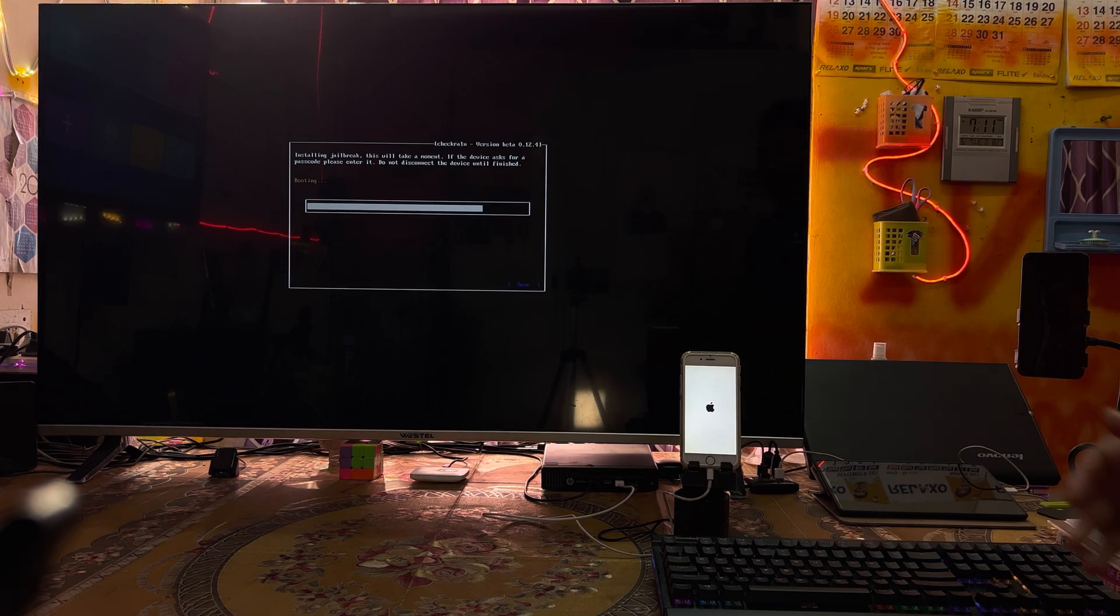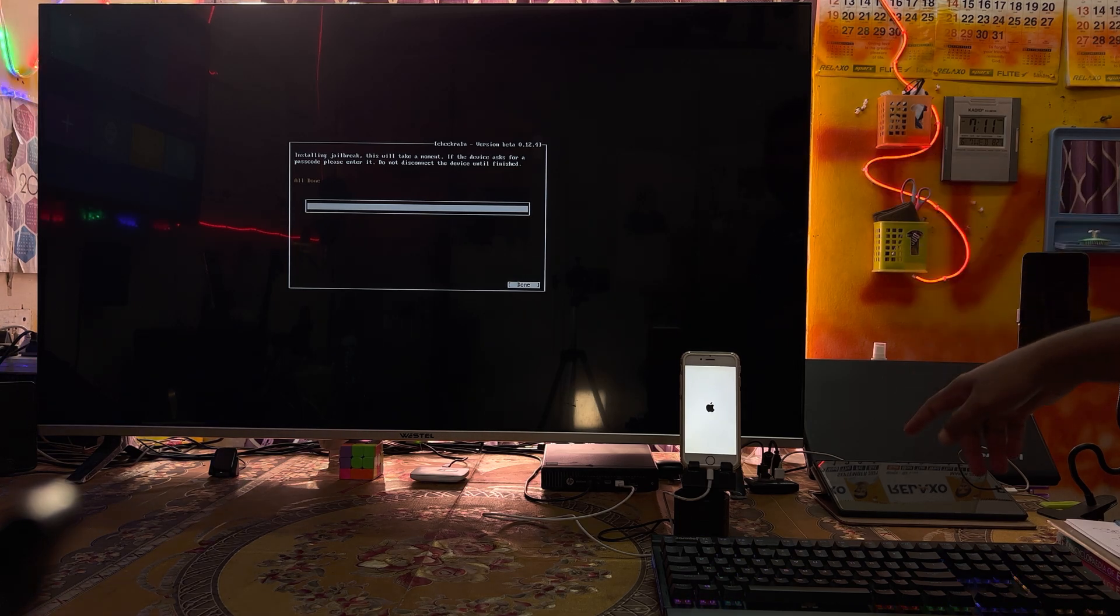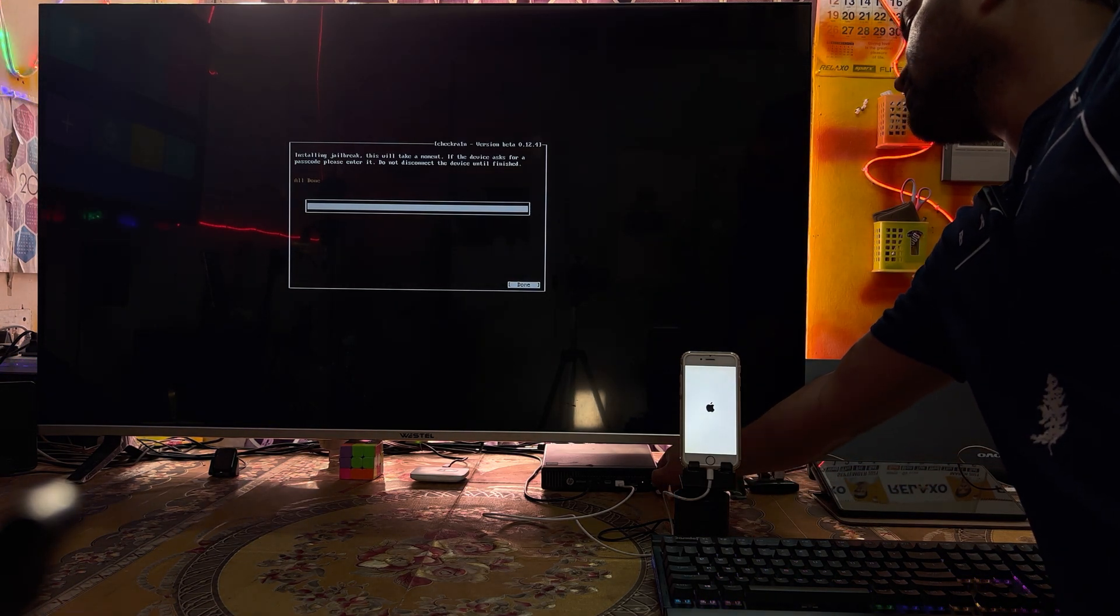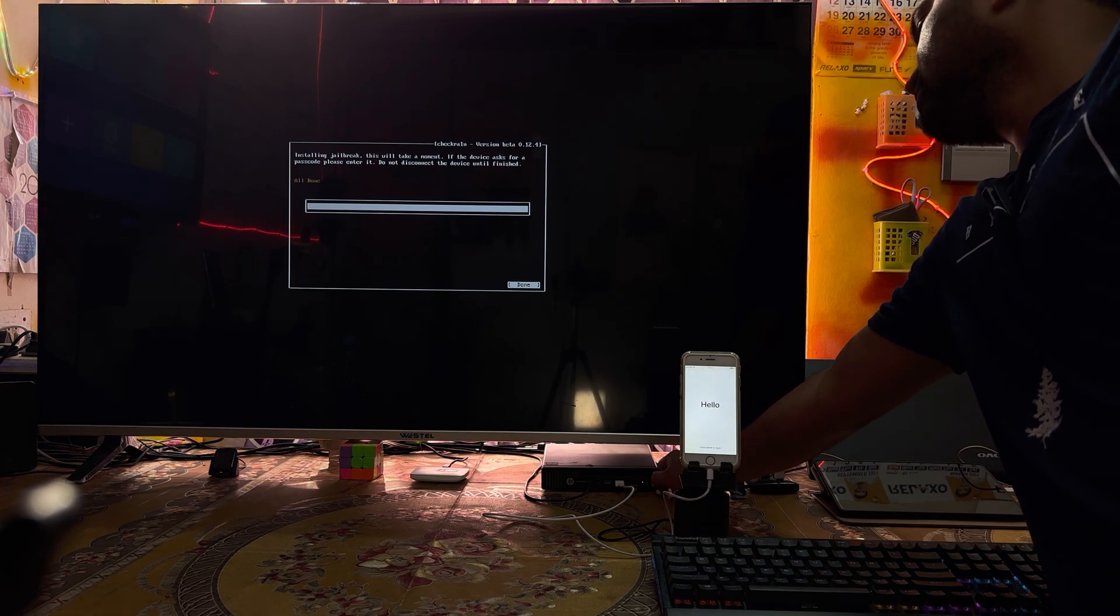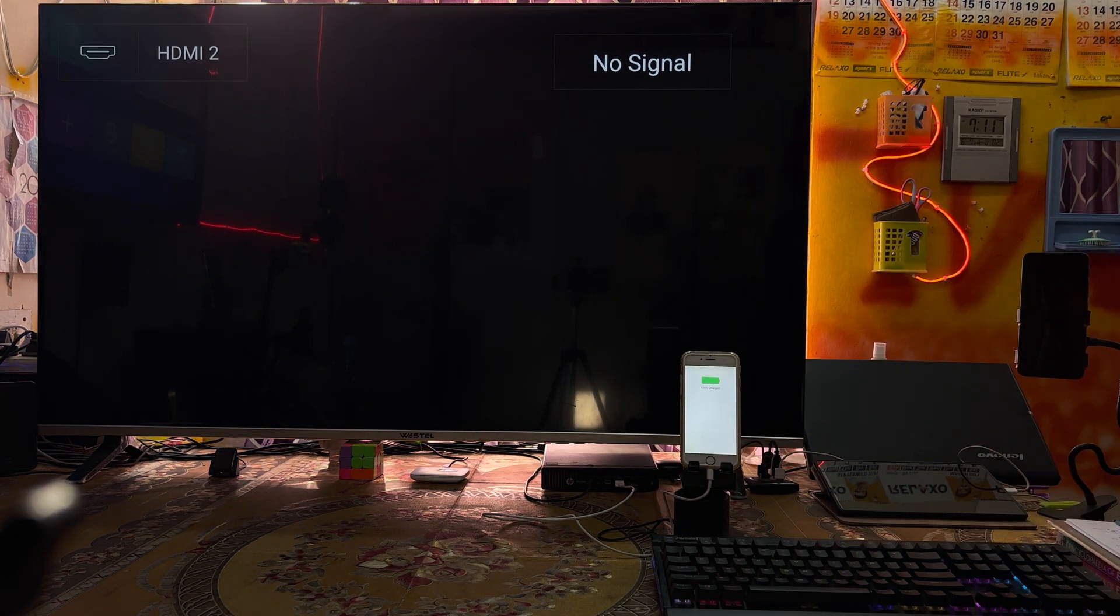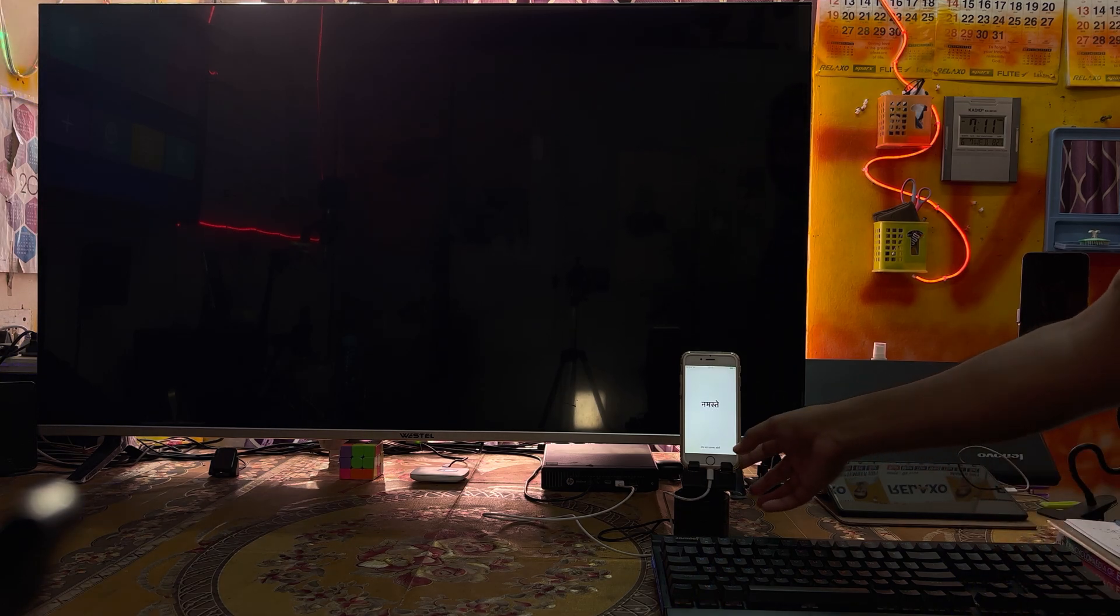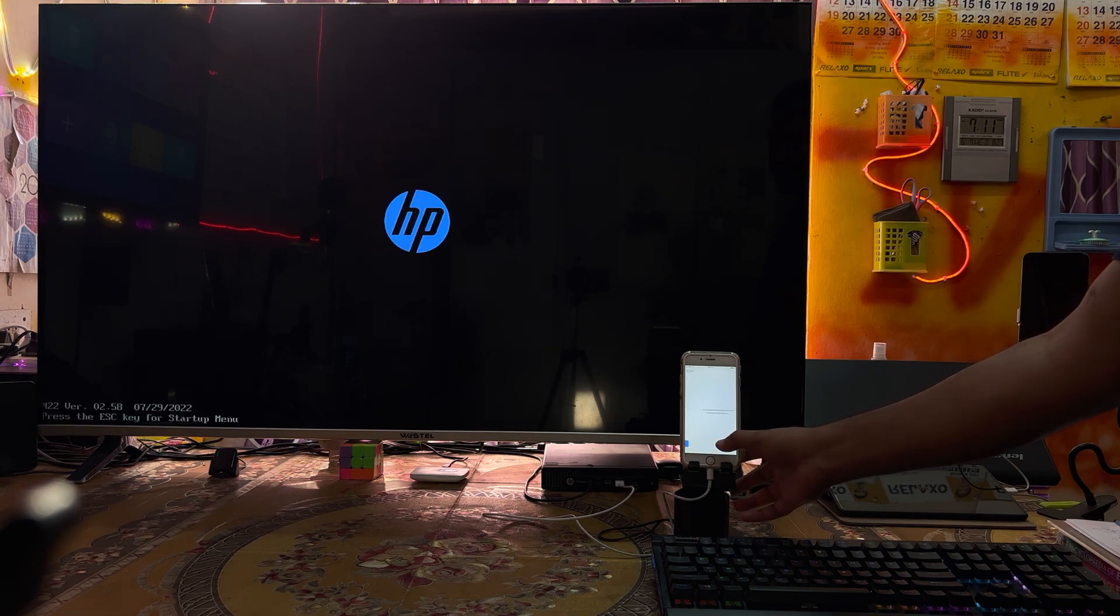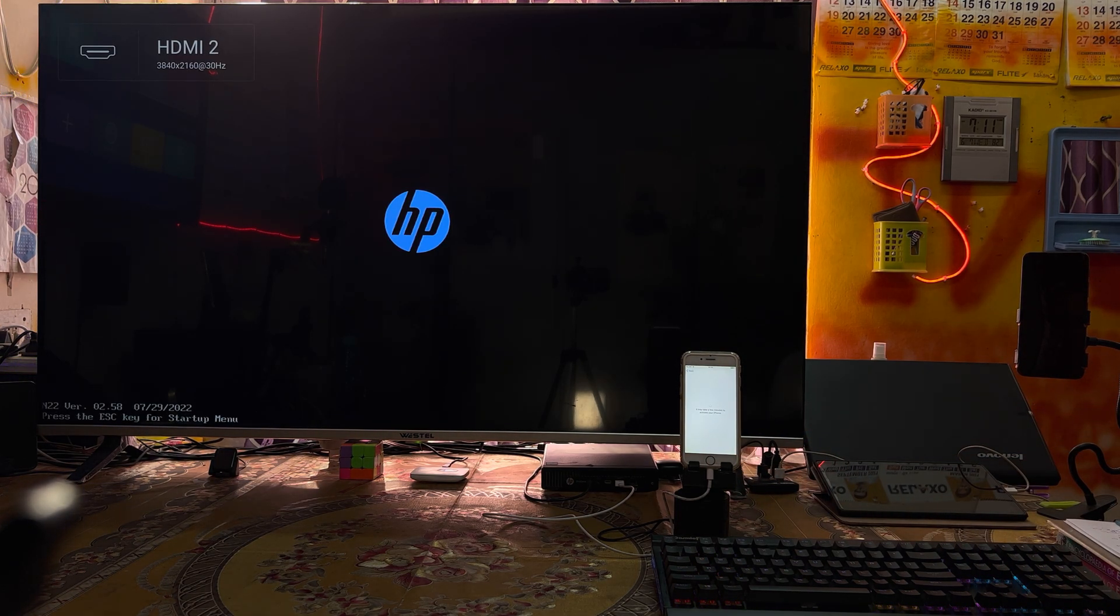Almost we have done. Now Done is highlighted, so we will turn off this computer once again by holding the power key. Then I will switch on this computer.